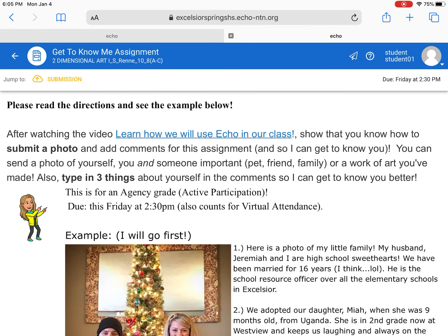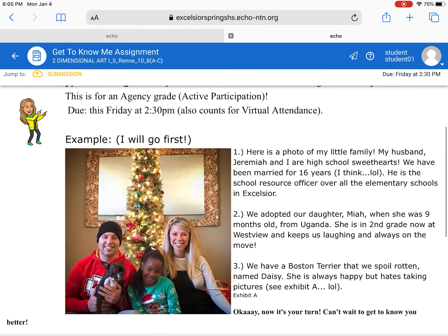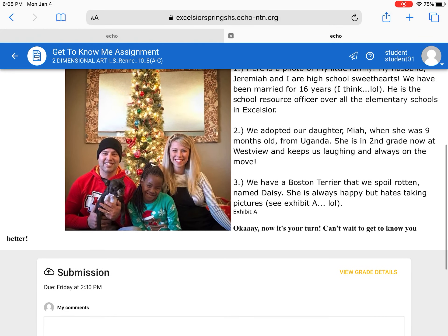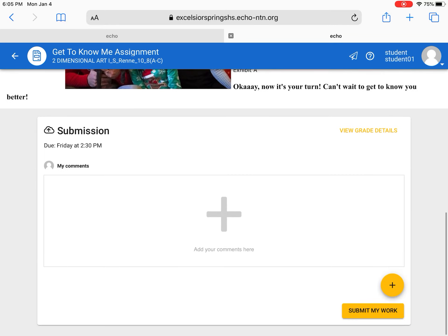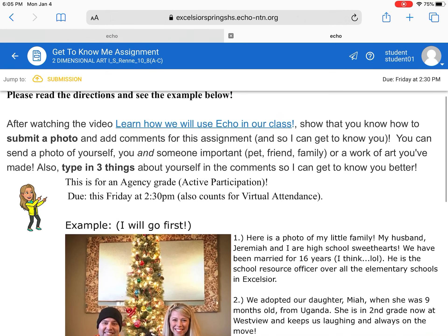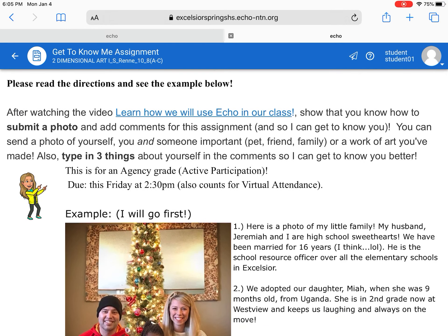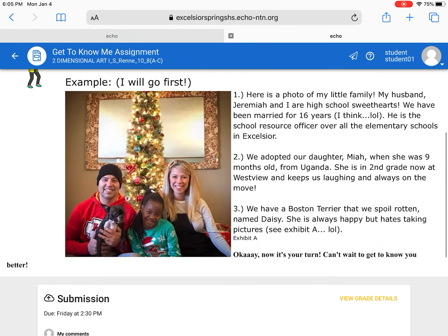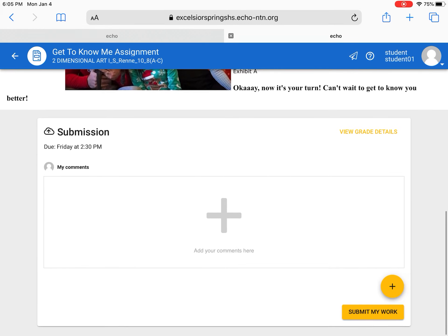And here I have not only the directions for the get to know me assignment but I also have an example. Sometimes I'll have an example in there for you. And basically after going through this and you knew what was expected of you, you know that you need to submit a photo and then type three things about yourself. You see the example, it's pretty straightforward. The next step is to go ahead and do that.